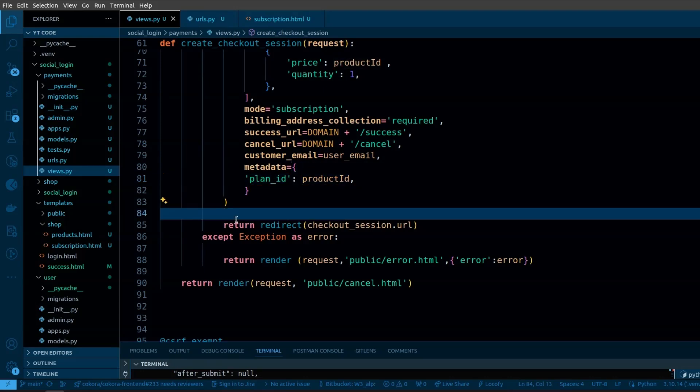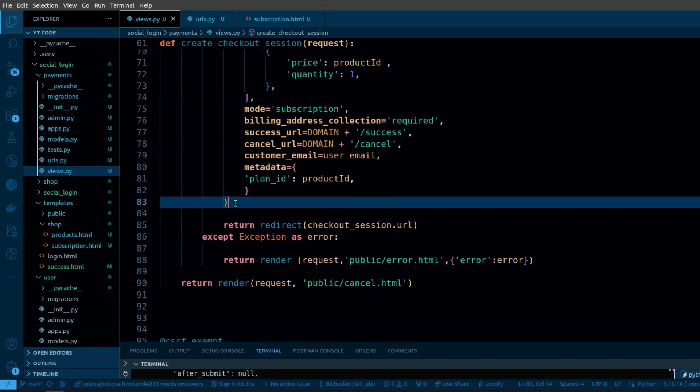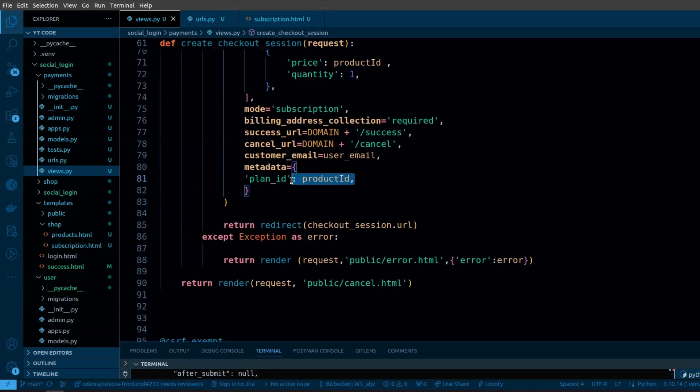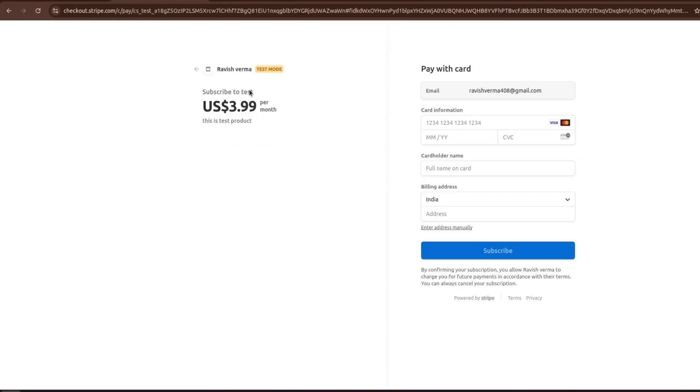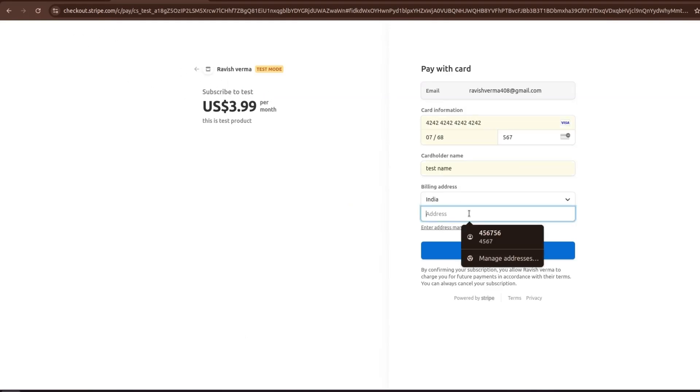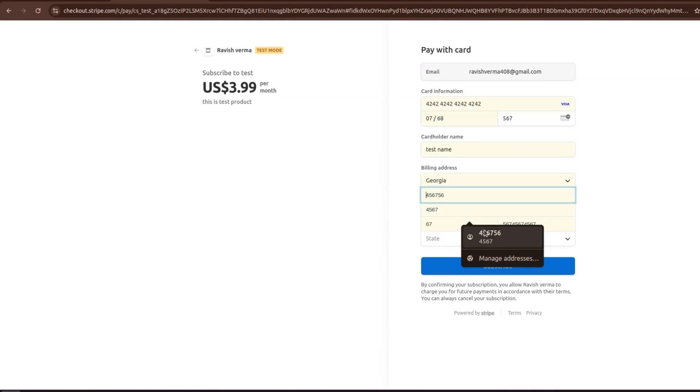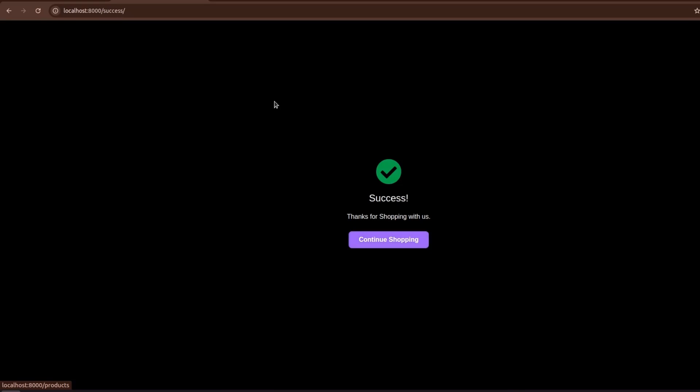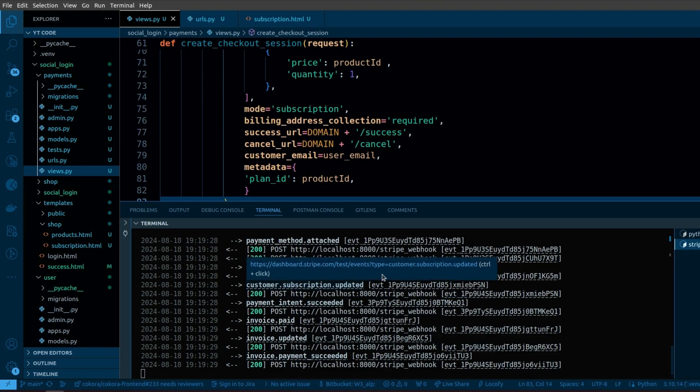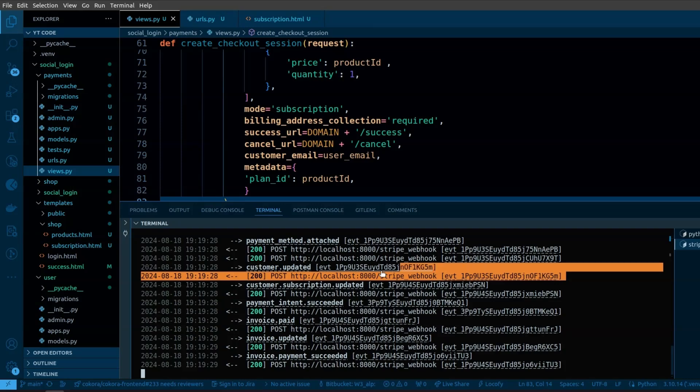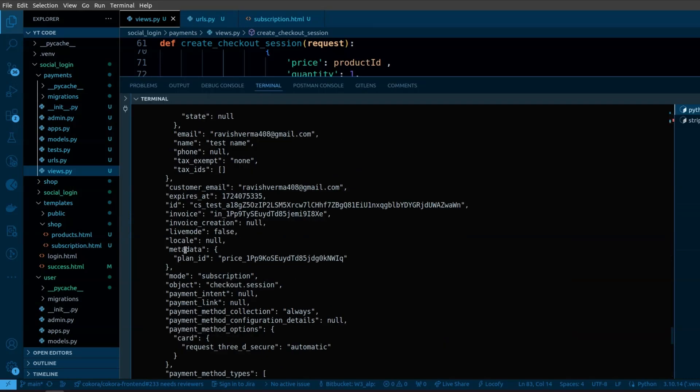If you want to save the user with the subscription plan, you can identify the plan by this product ID. When we click on the subscribe button, it will submit the form. Here you can see the product name. We have set the product name to test. Let's make a payment with test data. The payment has been completed. If you check the webhook, everything is great here. You can see the details about the subscription plan. Here we have the plan ID that we have passed in the metadata.